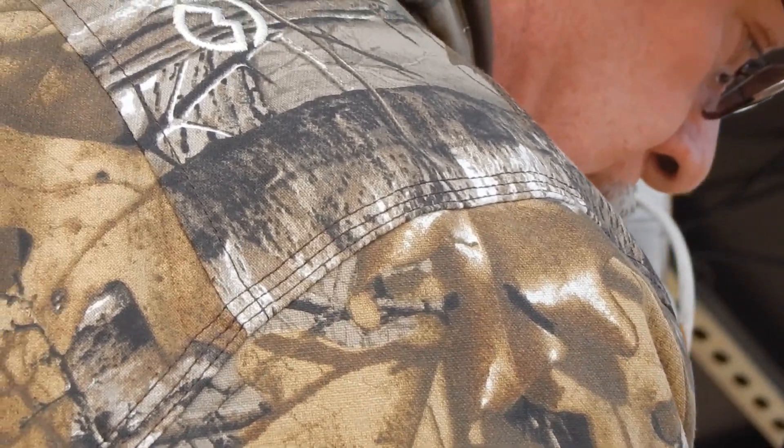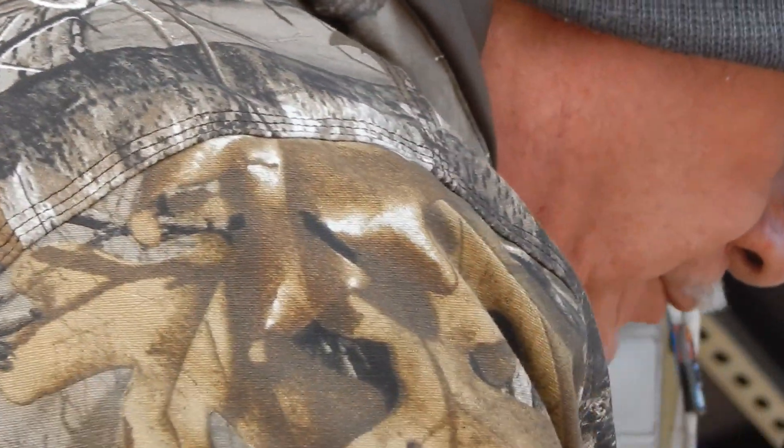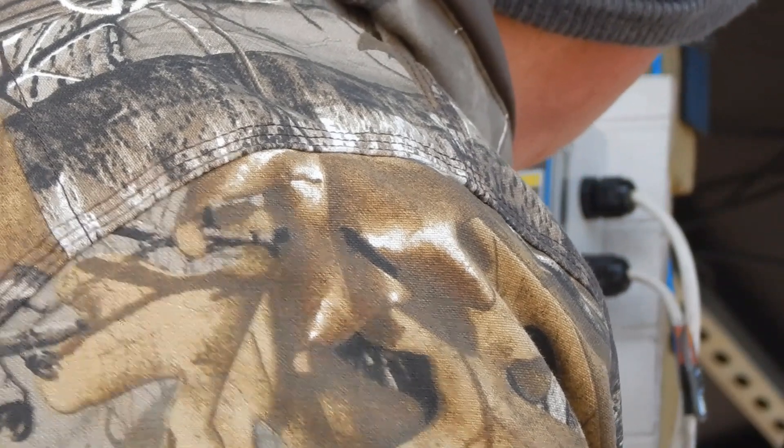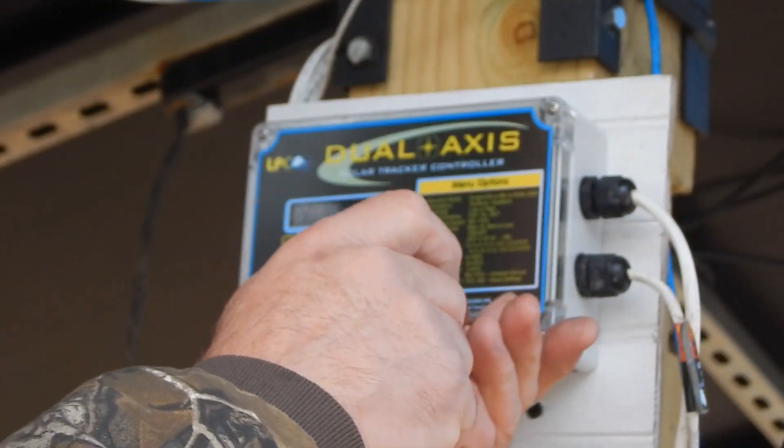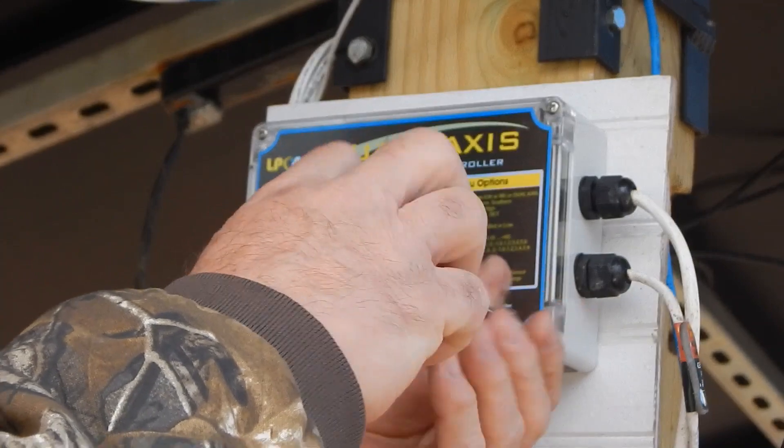Give it the power. Power is killed. Almost forgot that part.